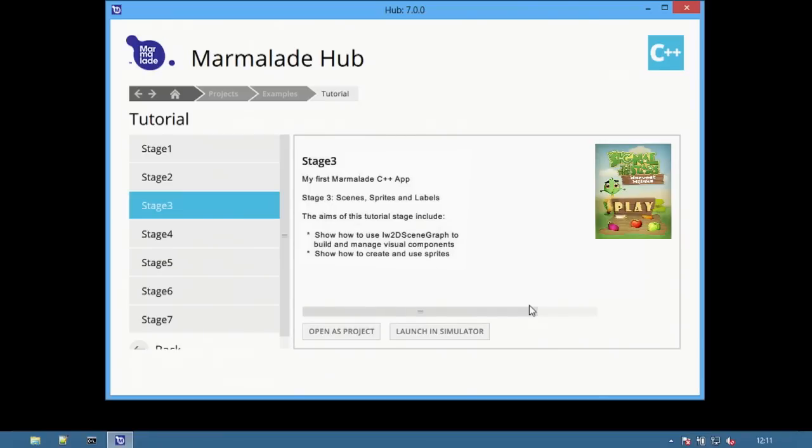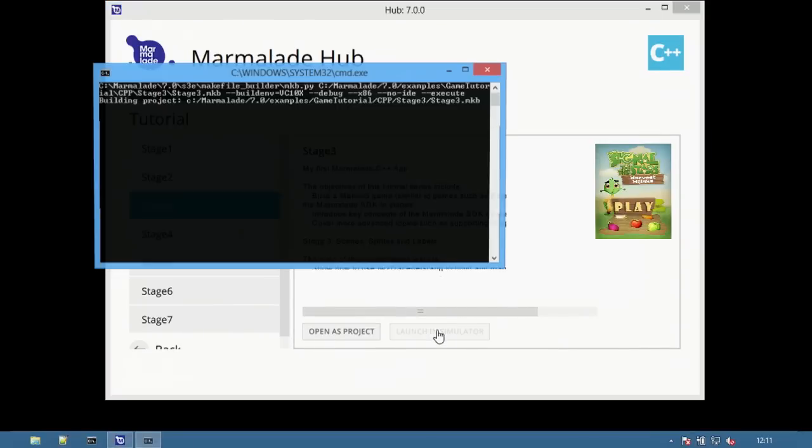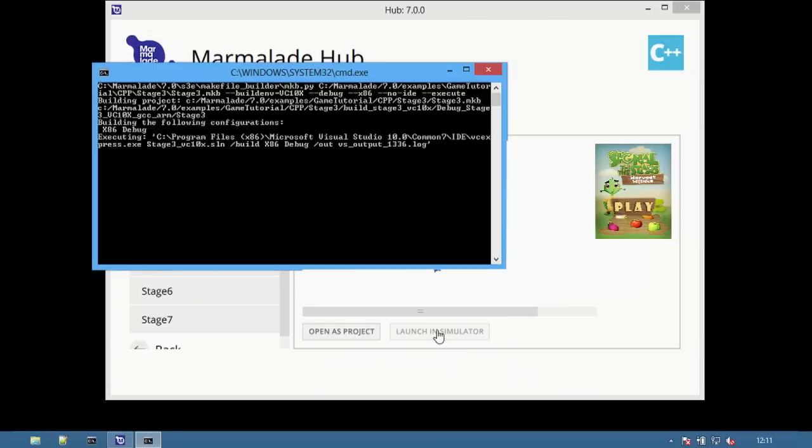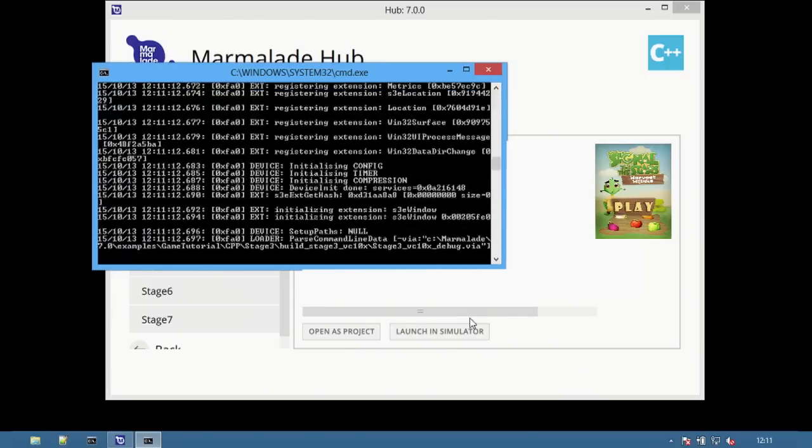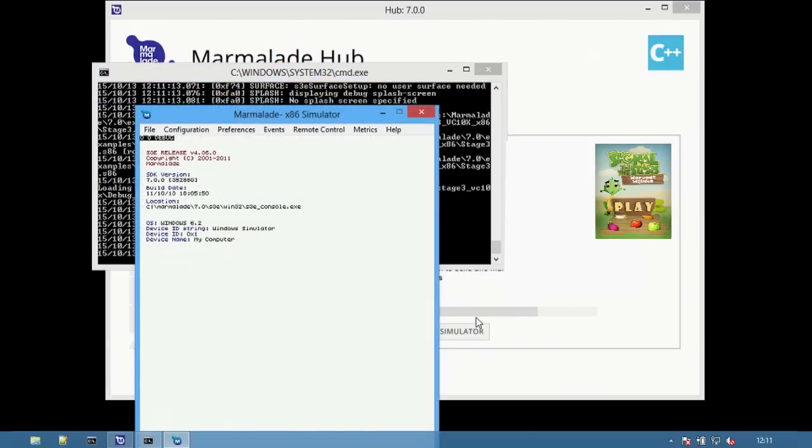To run the stage directly in the desktop simulator, select the launch in simulator option. This will build the x86 desktop version of the stage and then launch it within the simulator.